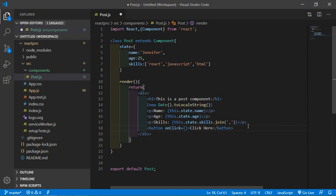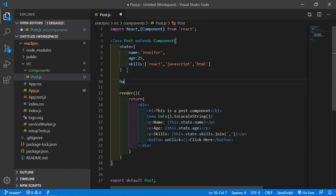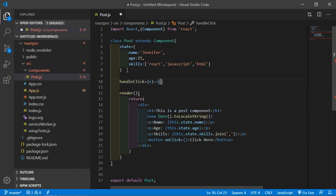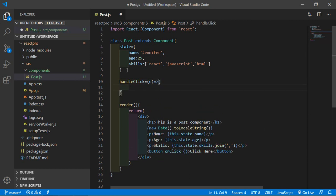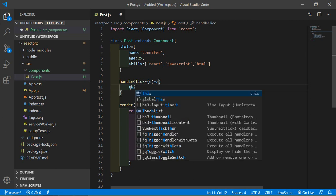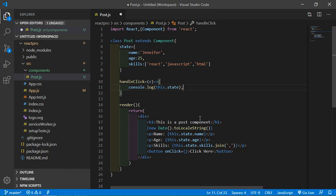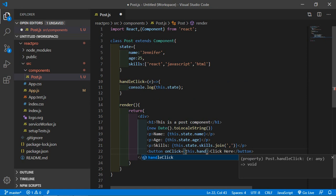Inside the curly braces, add the click handler method. First create the handleClick method, passing the argument 'e'. Inside this handleClick method, write console.log and log this.state. Then assign this handleClick method to the onClick event by writing this.handleClick.